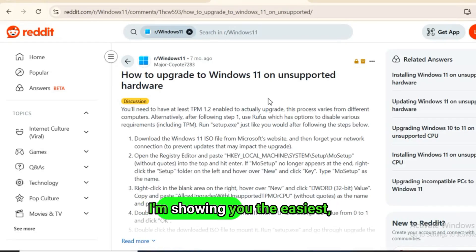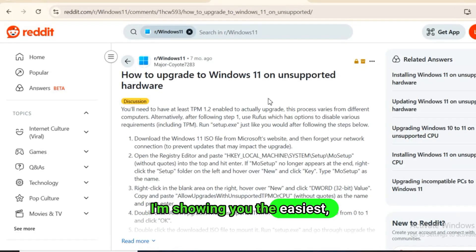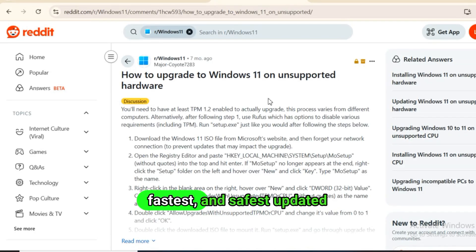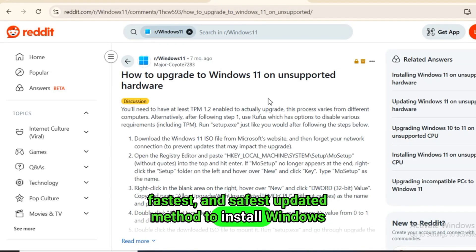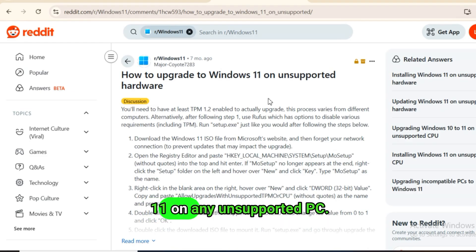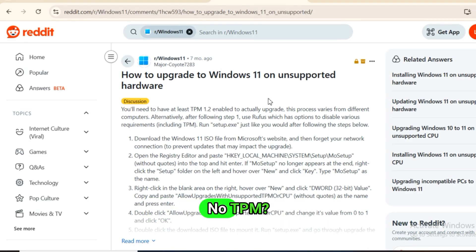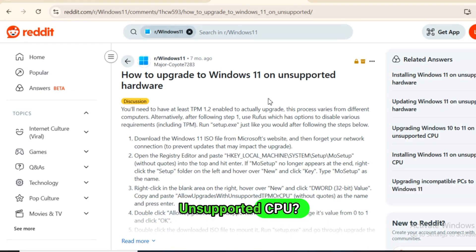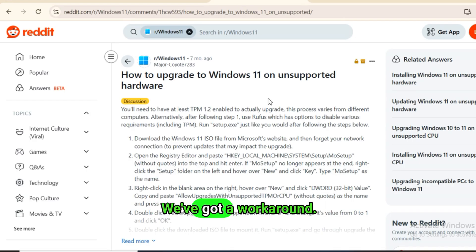In this video, I'm showing you the easiest, fastest, and safest updated method to install Windows 11 on any unsupported PC. No TPM? No problem. Unsupported CPU? We've got a workaround.